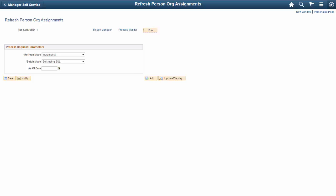Use the new Refresh Person Org Assignments page to specify if you want to update the fields based on incremental changes done to job data and position data, or perform a full refresh on all current active jobs. You also indicate if the batch process should update the values in employment data using SQL or a component interface. This completes our demonstration of the Mass Updates for Business Titles feature.